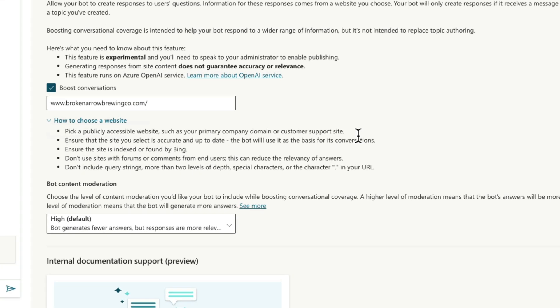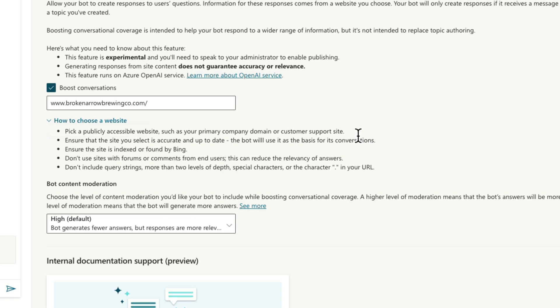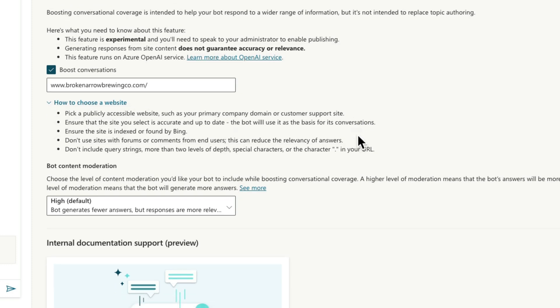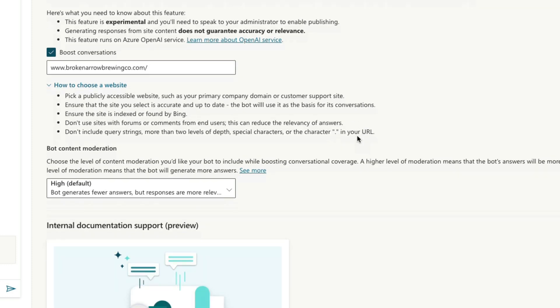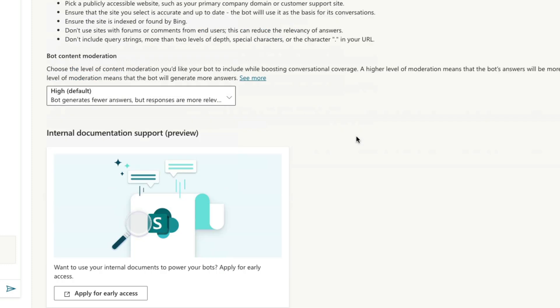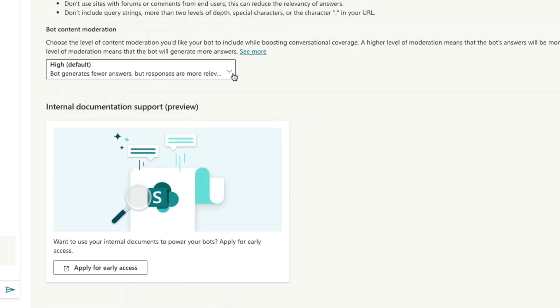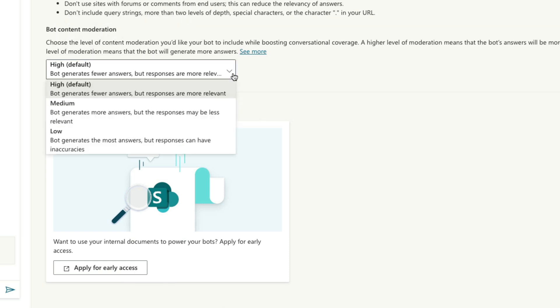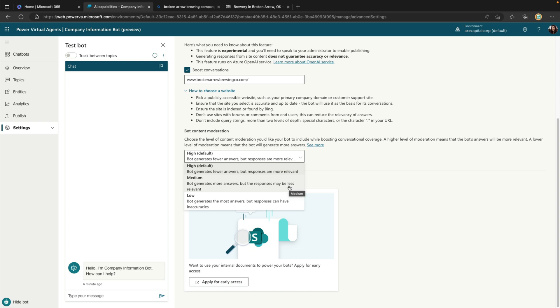Now the other thing when we click on that Change Site button that you'll notice, in addition to being able to change the site, we can also define our bot content moderation level. So the default here is high. This means that while the bot generates fewer answers, the responses should be more relevant. But we have medium and low as options as well. So low would be if you're okay with potentially having some inaccuracies, but you want the bot to be able to generate the most answers. And then medium is just kind of a happy medium in between the two extremes there. I'm going to leave mine on high here in the default setting.